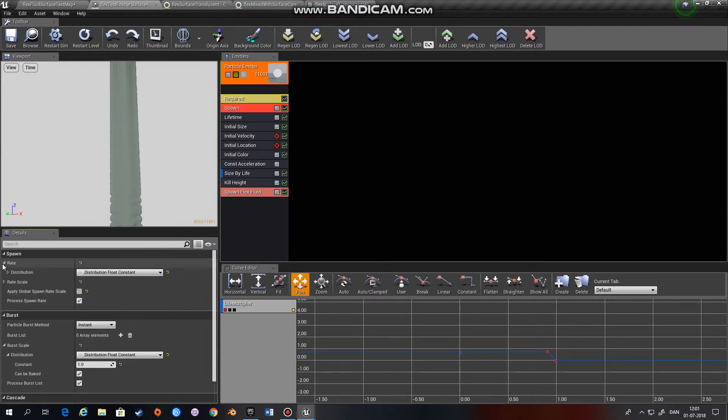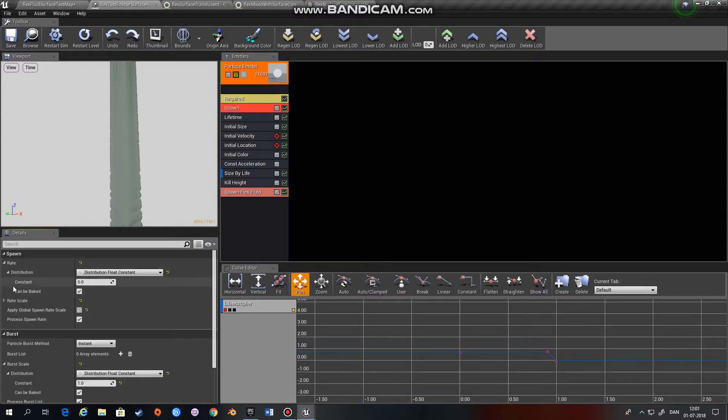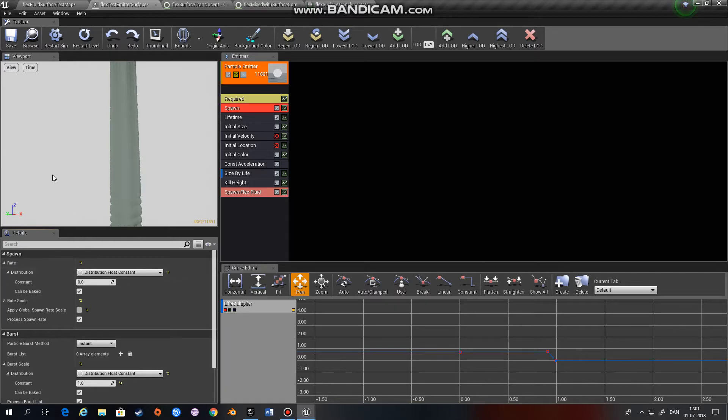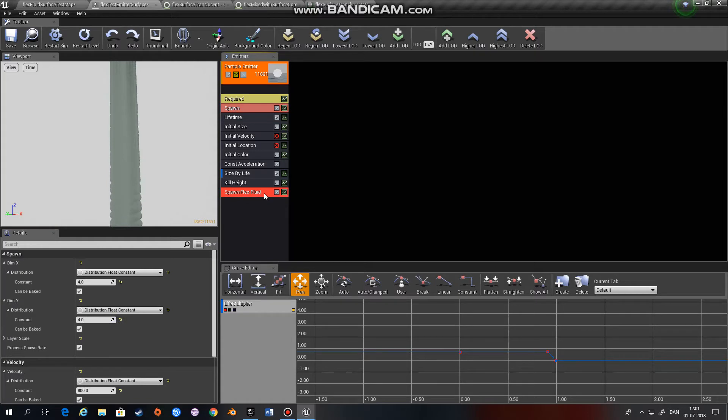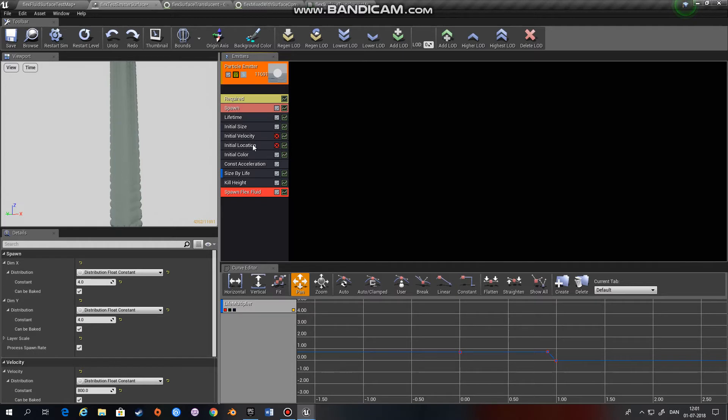Remember to set the spawn rate to zero, because that is actually controlled down here in the Flex fluid component. You should also disable velocity and location because that is also handled by this component right here.